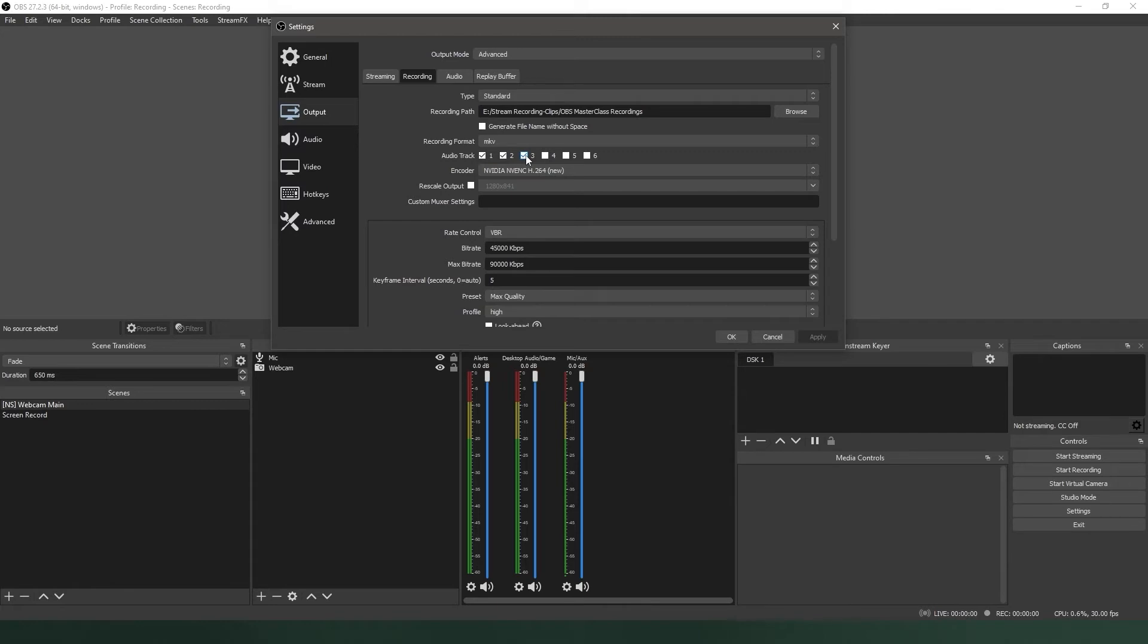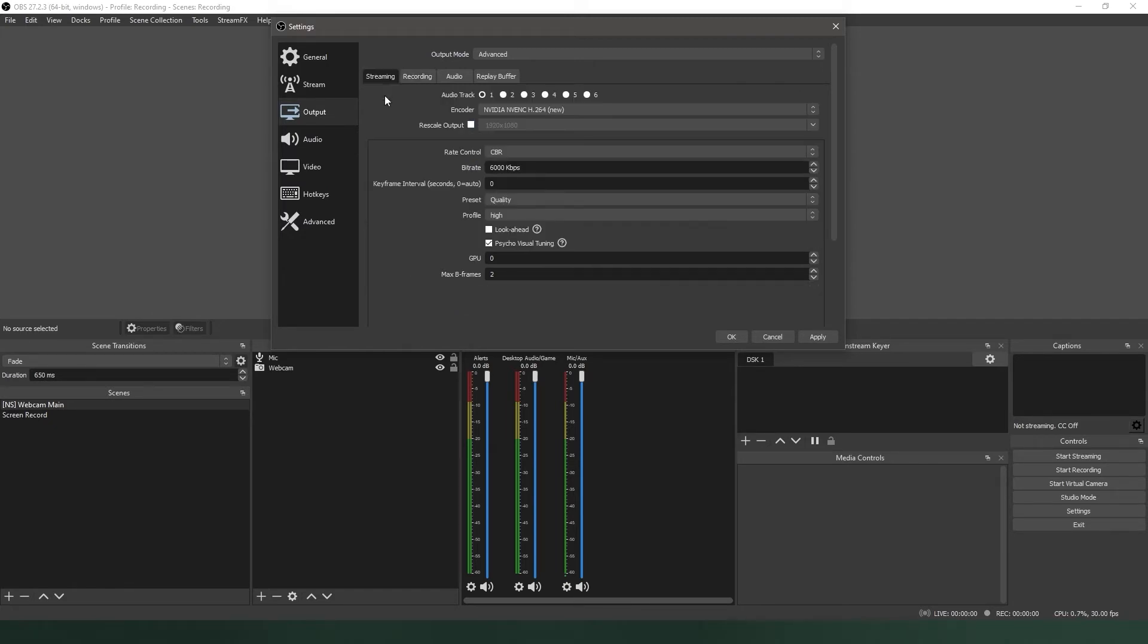Now, that doesn't mean you have to record all three. You can have OBS record the individual sources without recording Track 1 but still broadcasting it.